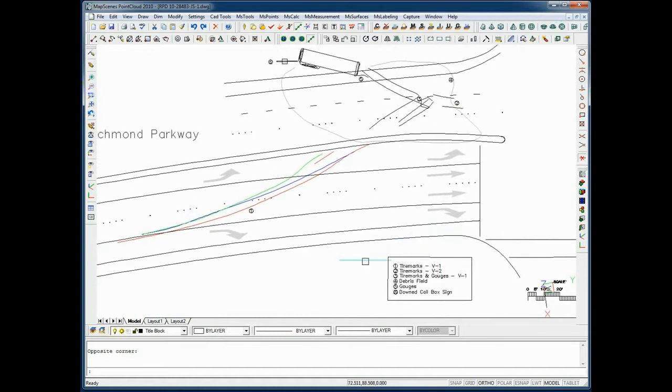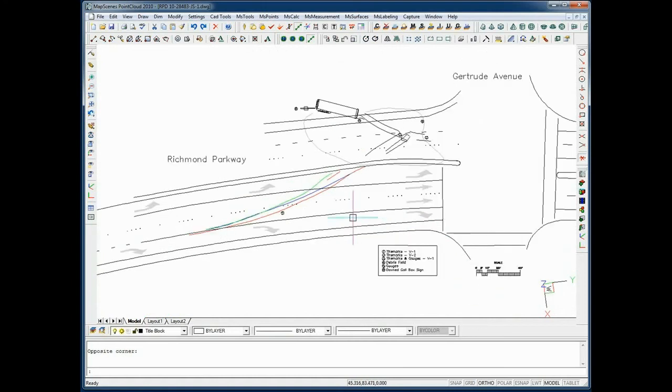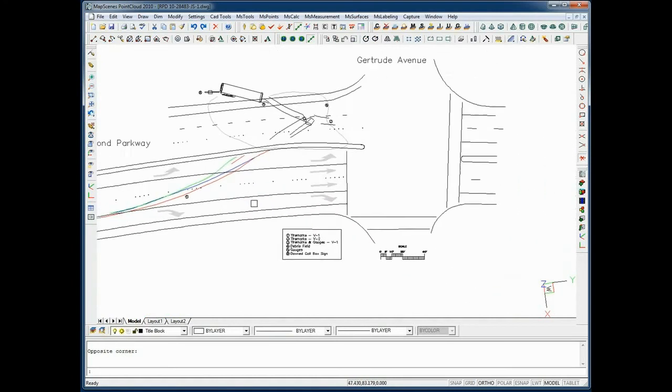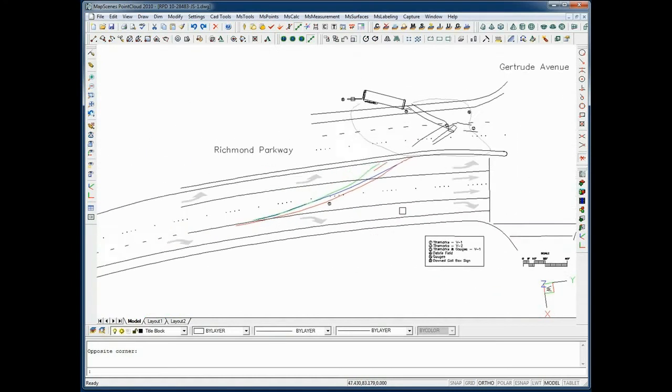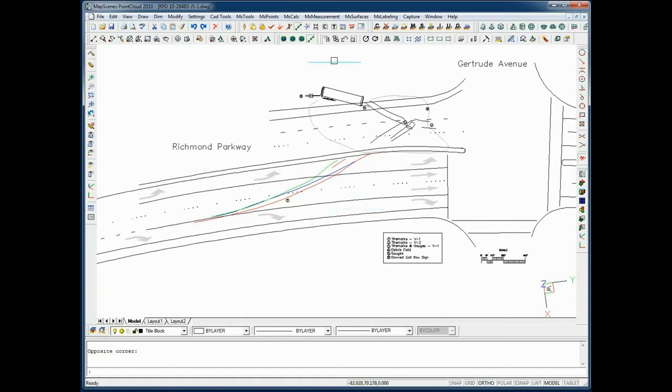The drawing includes a legend that identifies the physical evidence at the scene, scale bar, and roadway markings.